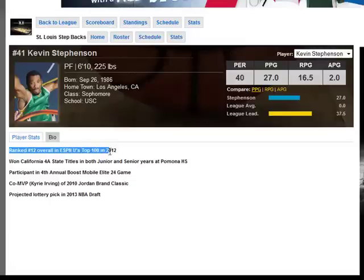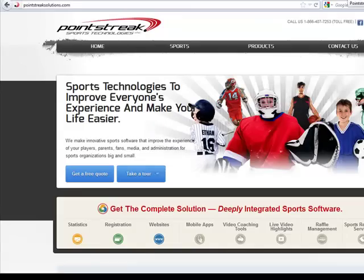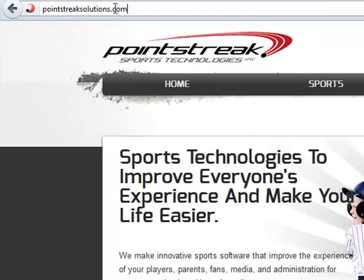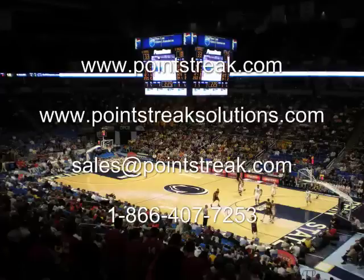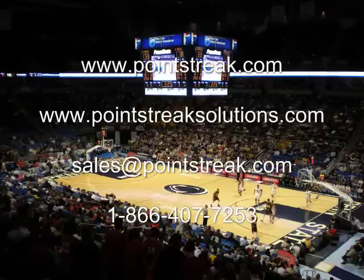The bottom line is Pointstreak Stats for Basketball gives your organization a professional look and feel like no other system available on the market today. With one easy-to-use, fully integrated system, you can have your administrative tools, scoring software, and full web display. Pointstreak can be a game changer for you, your fans, and your followers. Thank you for your time, and please visit our website at www.pointstreak.com or pointstreaksolutions.com, contact us at sales@pointstreak.com, or give us a ring on our toll-free number. Thank you, and have a great day.